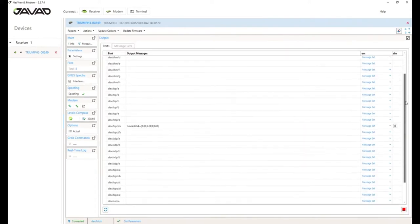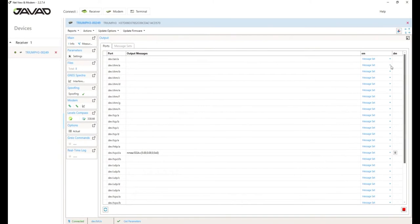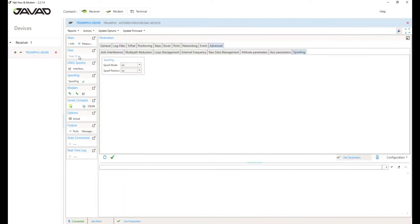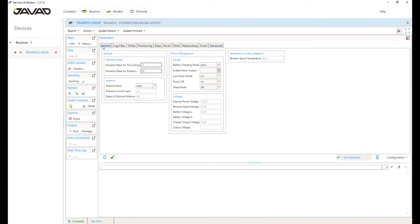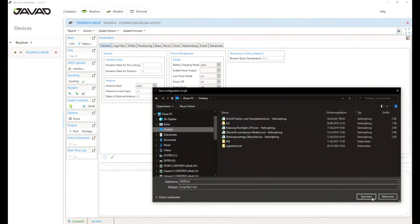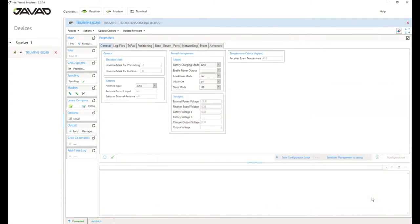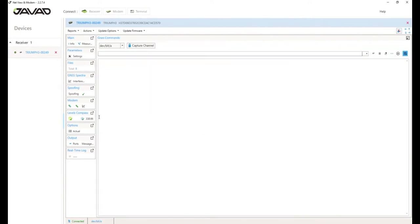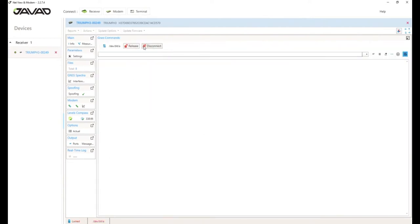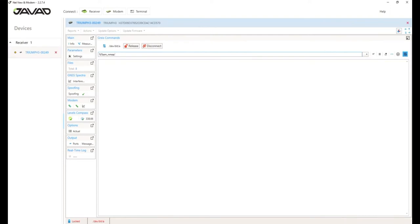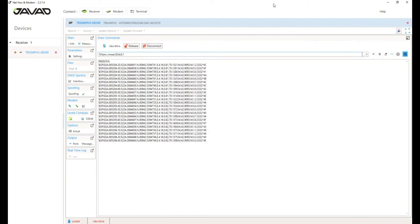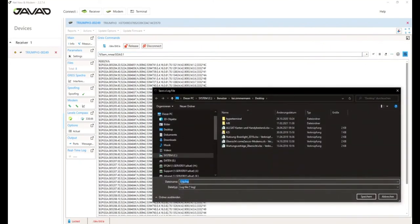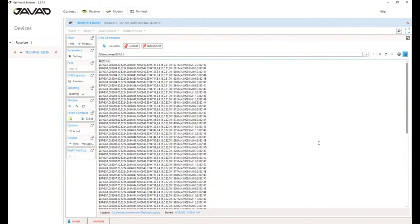Next cool features. You can define your own message sets and assign them to the different receiver ports. Yes, you can select from all messages available on Javad. If you're ready with your configuration, you can save the whole configuration to a file. So, you can use it again all the time if you have the same application. And okay, then we've got a terminal. It's called Grice commands where you can send directly commands to your receiver using the actual interface you use. For example, I enable a GGA message at 10 hertz and log it to a file using Grice commands terminal.